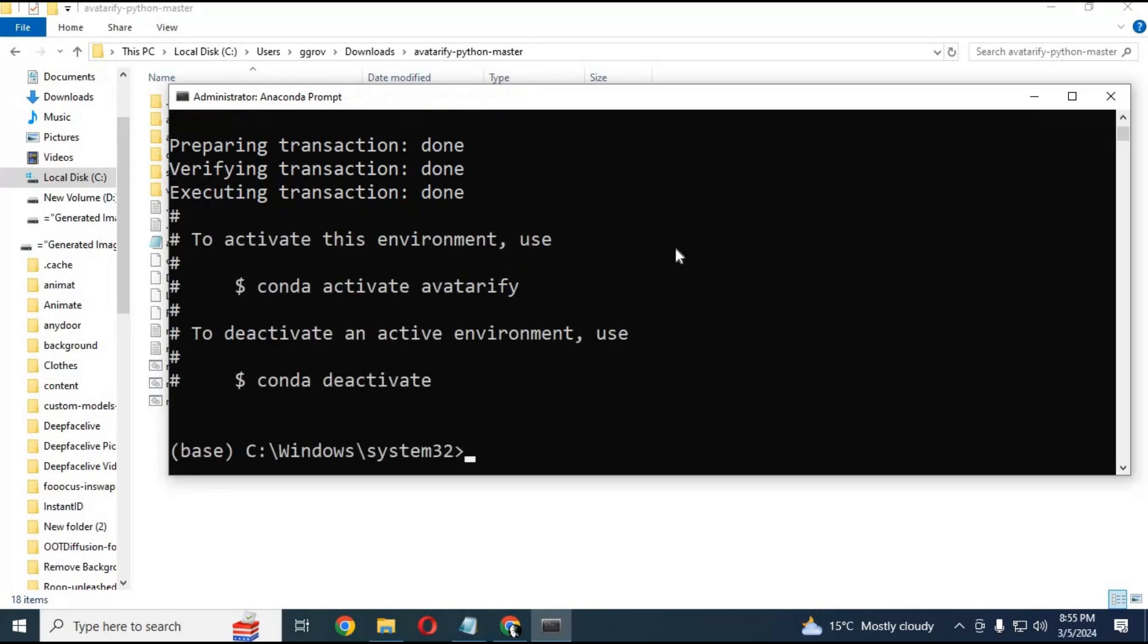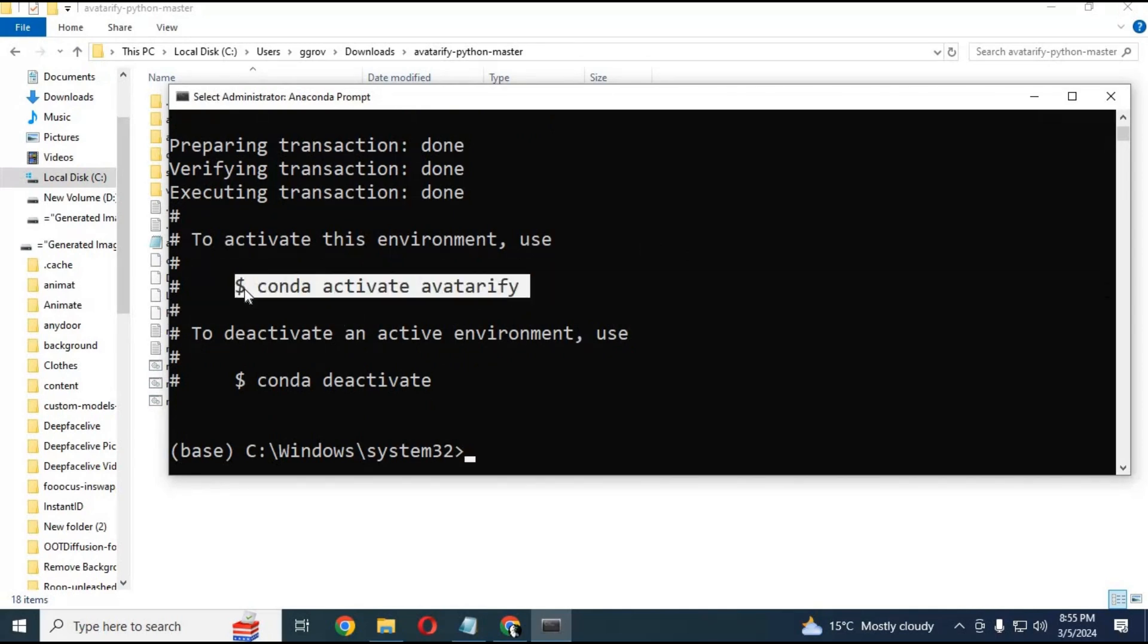After creating the environment, activate it with the activation code. Always remember the code to run it again.